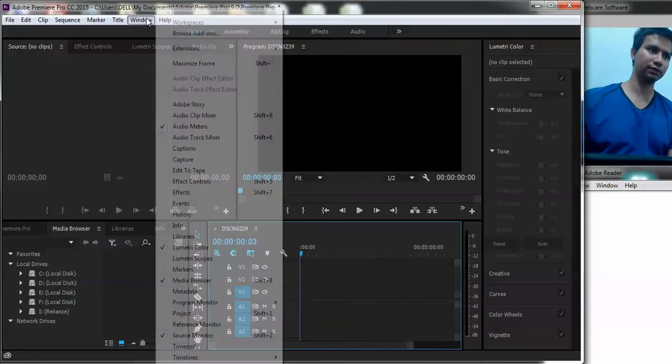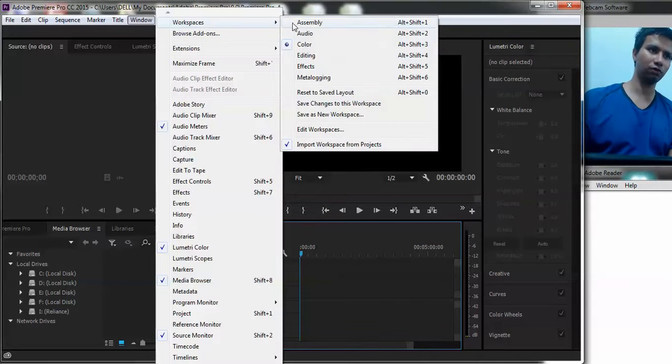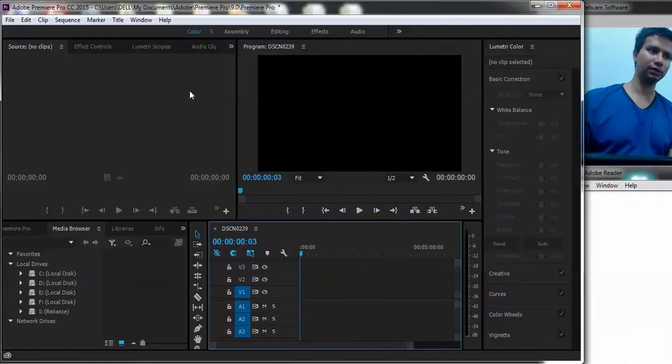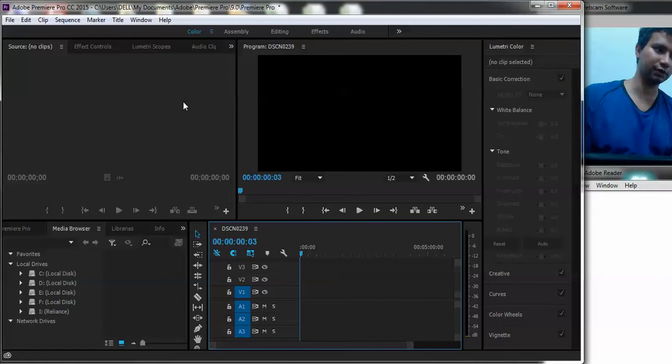Simply go to window, go to workspaces, select color. I like this workspace because it gives me a lot of liberty of looking at the various clips and other things.